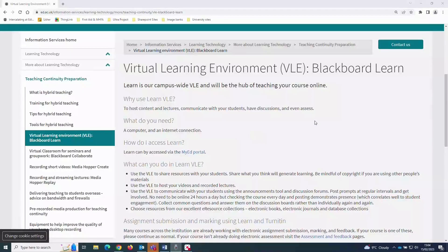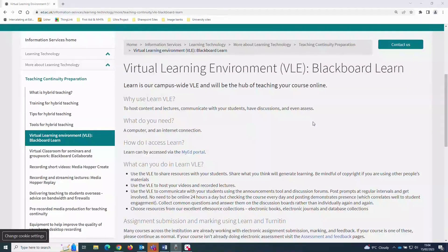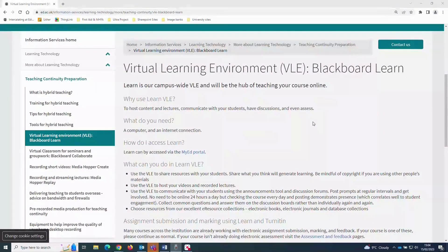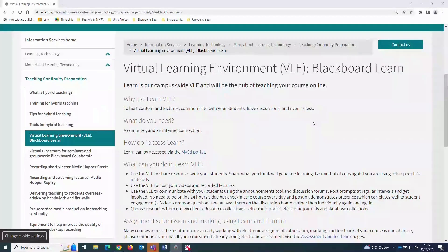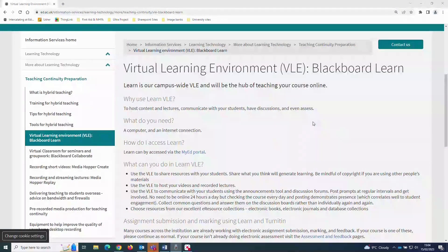Hello, this video will give a brief overview of the Virtual Learning Environment, or VLE for short, where you'll access course material and interact with instructors and other students.